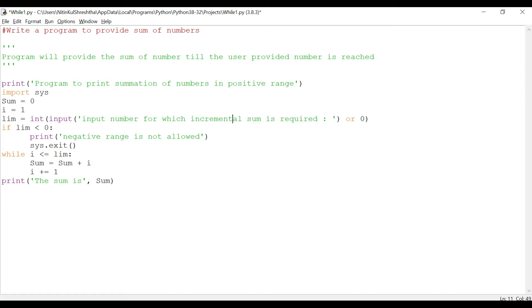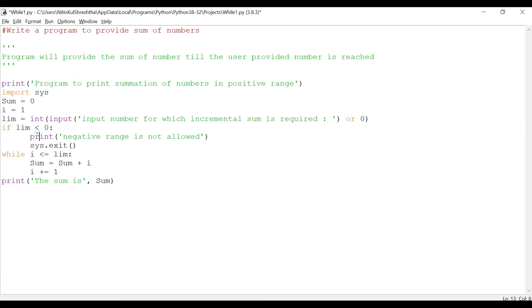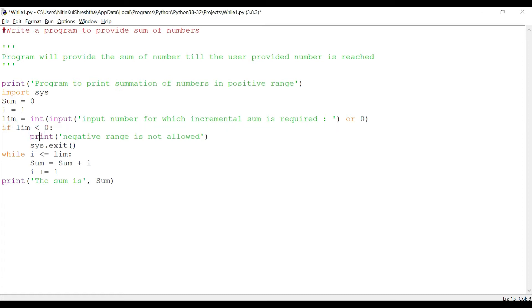Now we are going to run the if loop. So if limb, that is the input provided by the user, is less than zero, then we print negative range is not allowed because we want to consider only the positive range. And then we are going to exit the system.